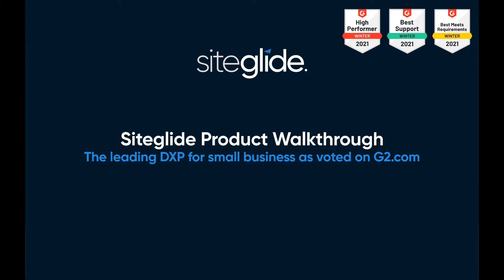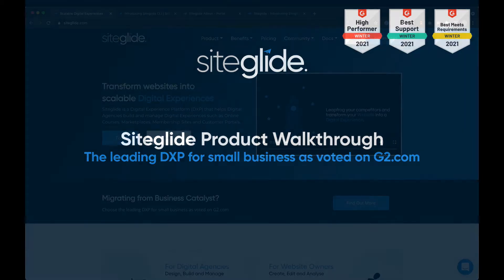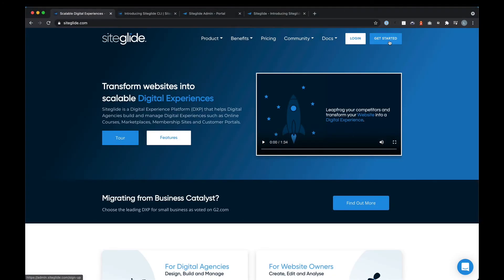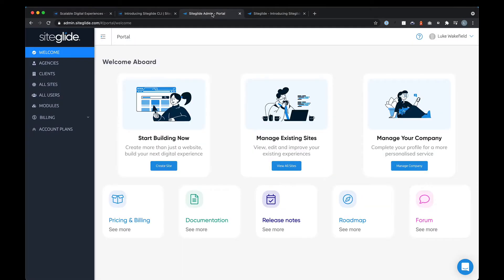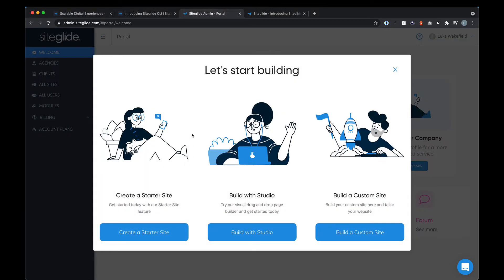This is just a very quick walkthrough of SiteGlide. You can sign up on our website using the get started button — you get a free account on our business plan. Once you do that, you end up on our welcome page in the portal where you can start creating sites.